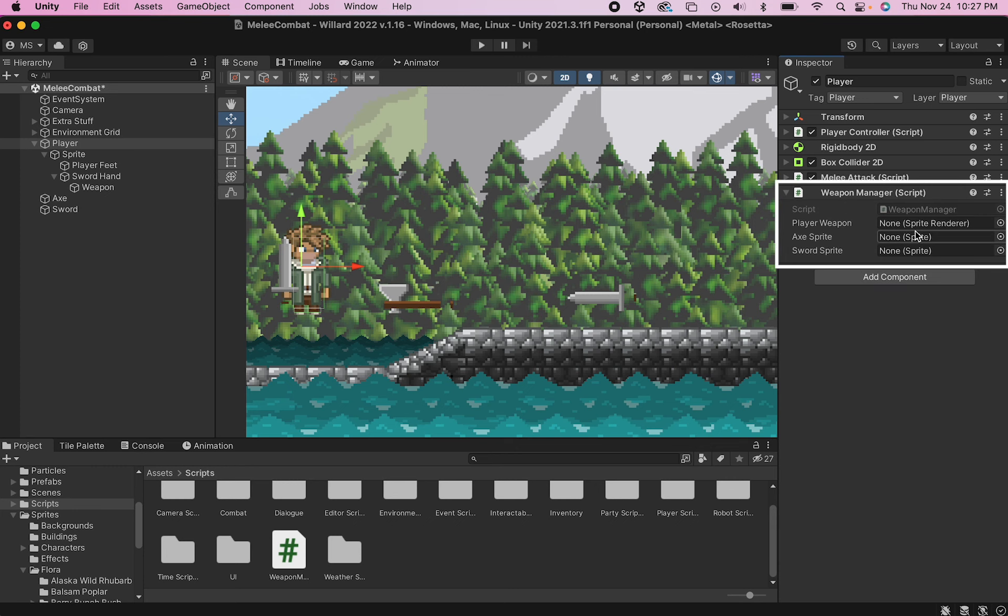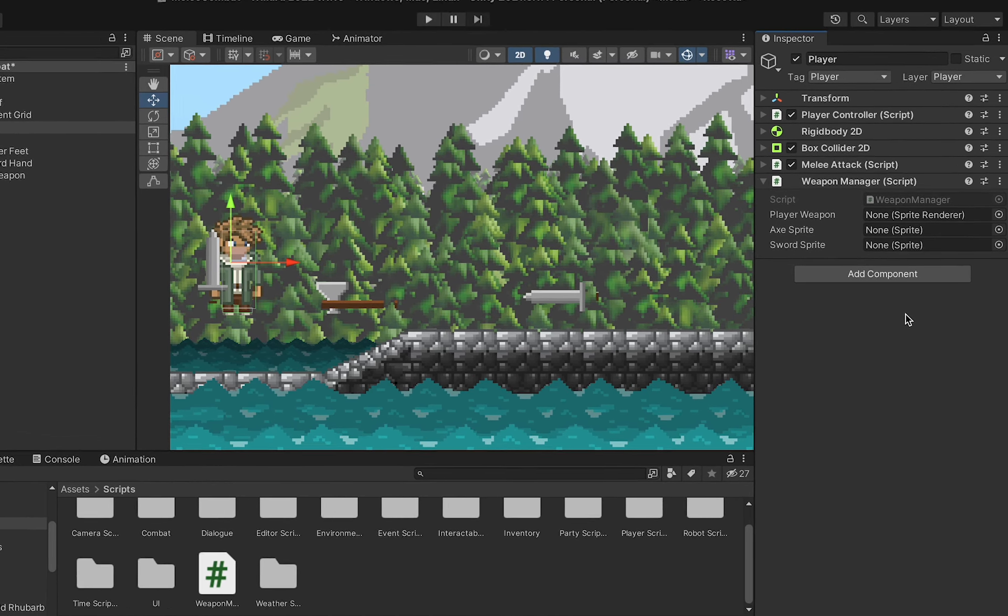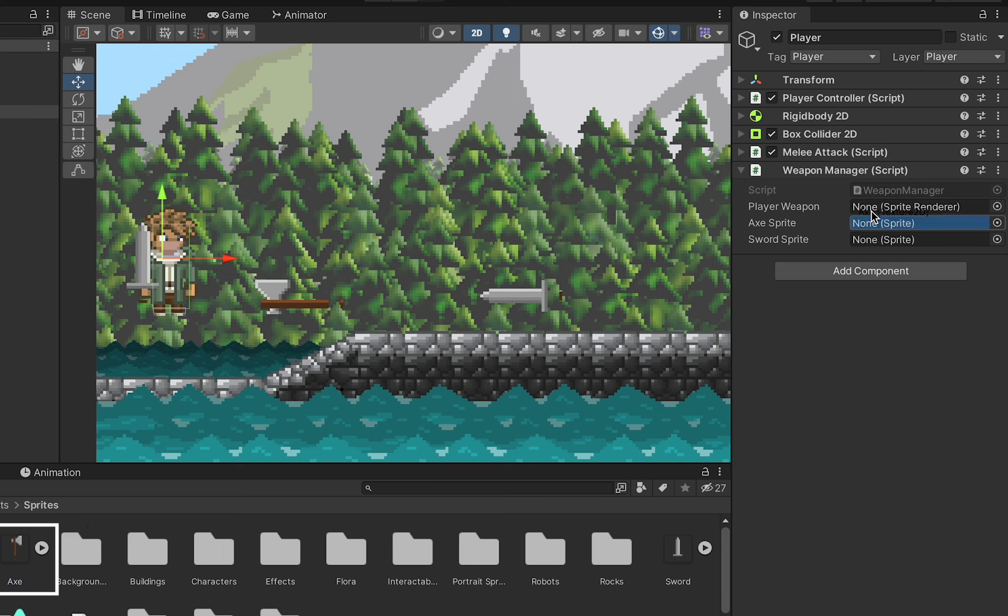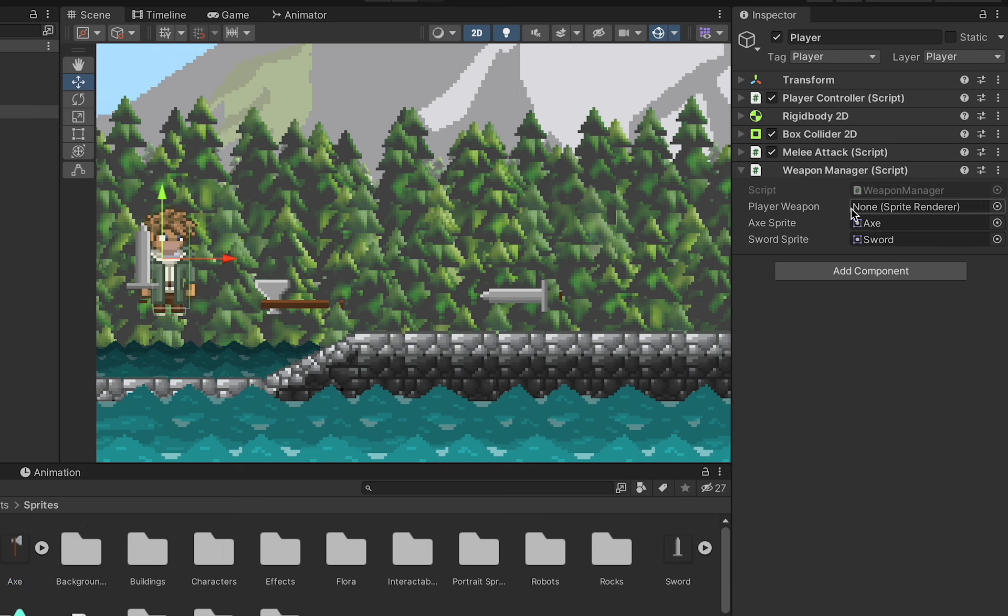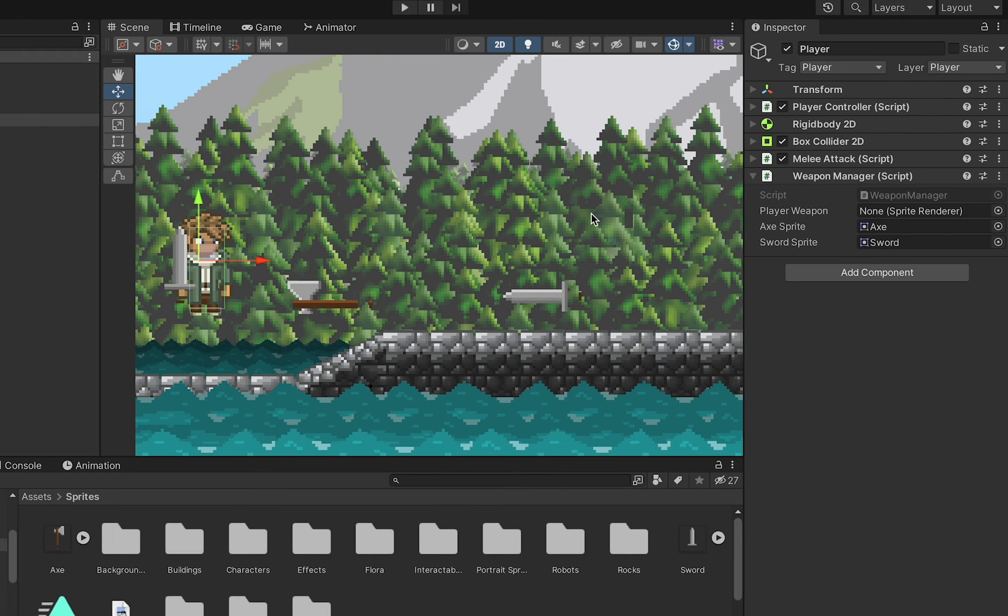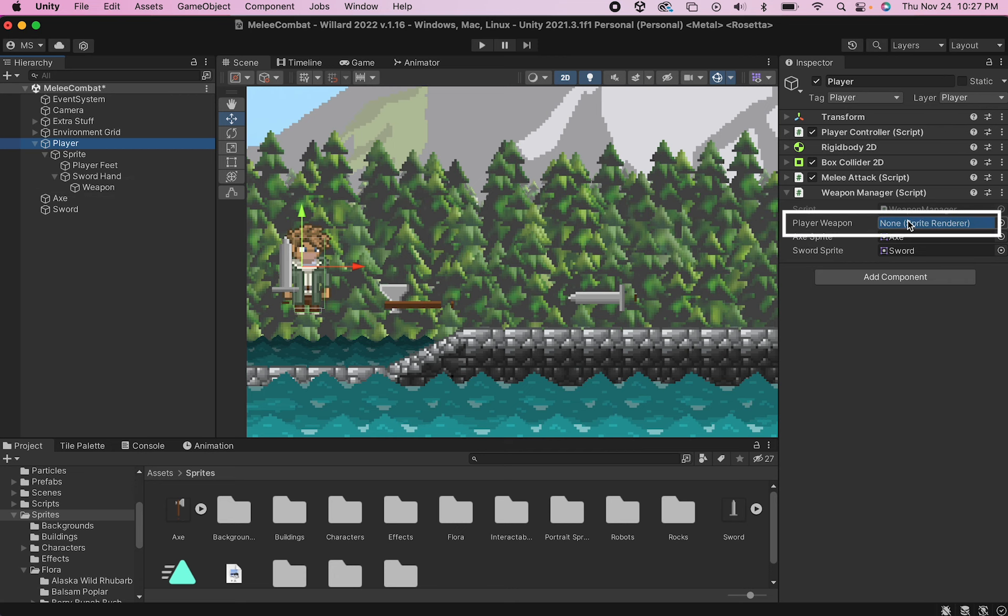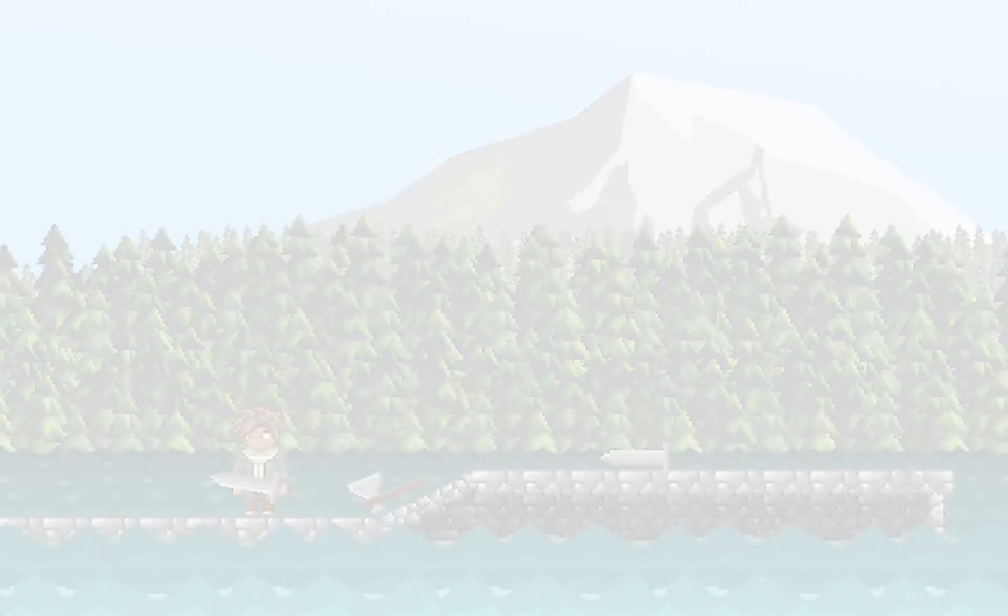You'll notice we've got a few boxes here to fill in. I'll just start by dragging over my axe and sword sprites into these two boxes. And the next one is for the sprite renderer on our weapon itself. So I'll just drag over the weapon game object and fortunately Unity will automatically find the sprite renderer that's already on there.